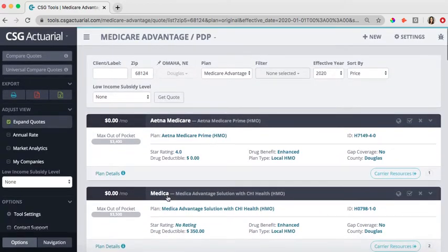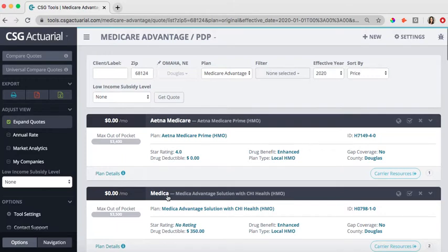There are a couple of different ways to view this data. Currently, I have my expand quote selected where I'm able to see a lot of information. We have the plan name, the star ratings, if there's a drug deductible, what type of plan it is, and the plan ID.